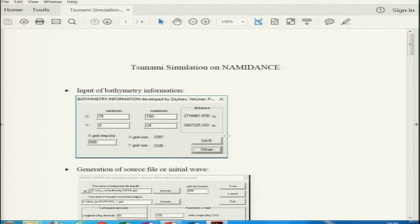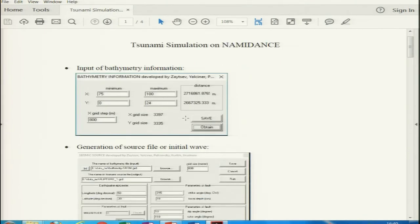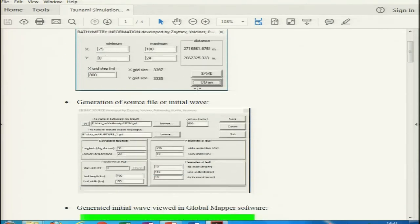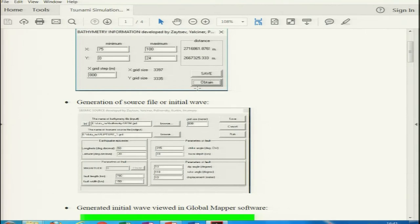The software requires bathymetry and topography datasets of the region along with rupture parameters as input files. We first input these two files in NAMI DANCE software, then generate the rupture file — the first wave which occurred during volcanic eruption-induced landslide or earthquake. Some snapshots from the software show that we input bathymetry information of the working area — the Andaman-Arakan-Sumatra part — by giving the latitude and longitude.